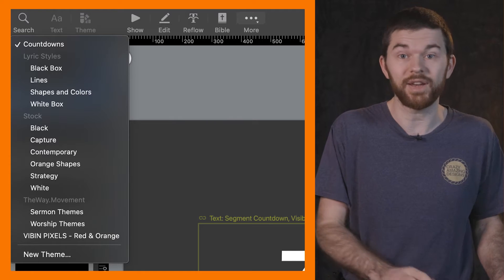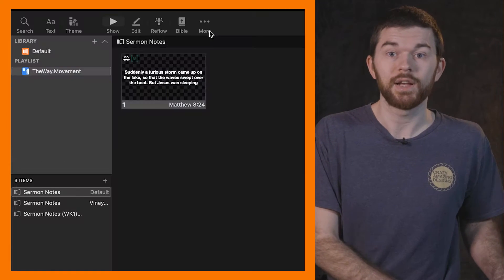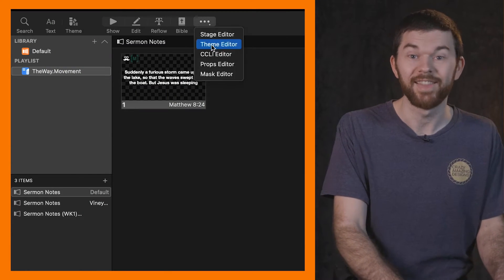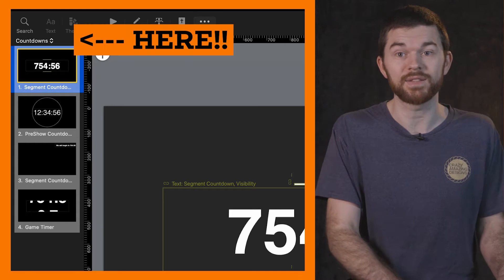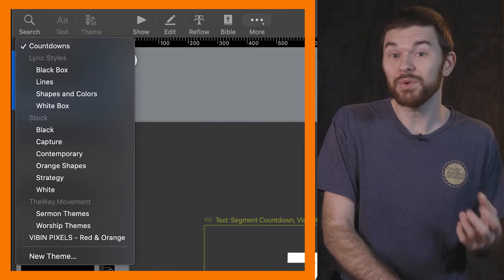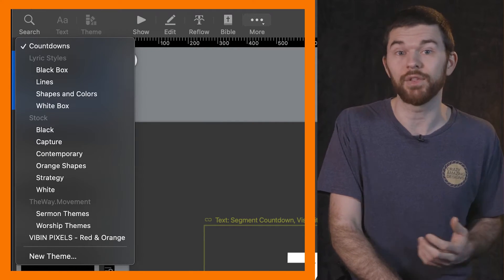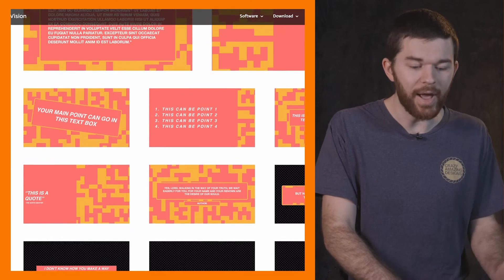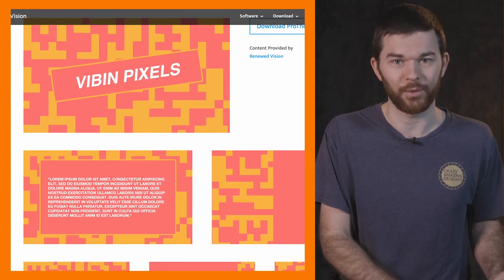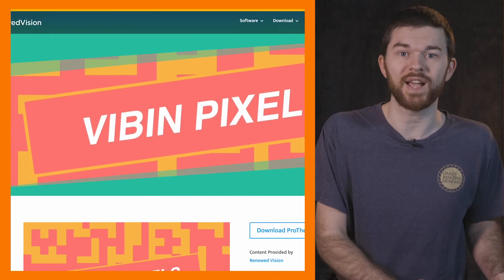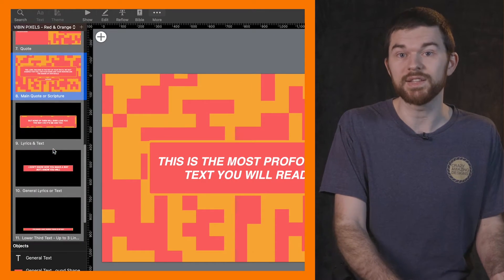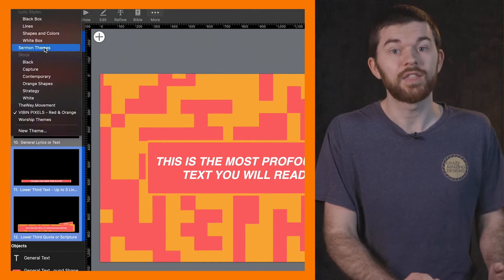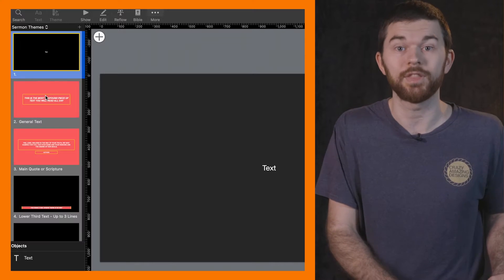These can be found in a fresh install of ProPresenter. Click More, Theme Editor. Then in the top left, use the dropdowns to navigate between folders. If you don't see these in the dropdowns, you can re-download them from the website. Here I have a pack called Vibing Pixels, Red and Orange, where I see a bunch of super cool designs. I'm going to choose four of these and copy and paste them into a themes folder I created called Sermon Themes.